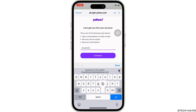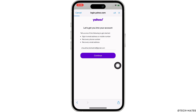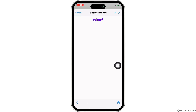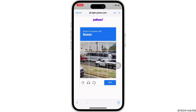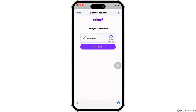Once you have entered one of the following, tap on the Continue button. In the next interface you will be asked to prove that you are not a robot, so go ahead and solve the CAPTCHA shown to you and tap on the Continue button.